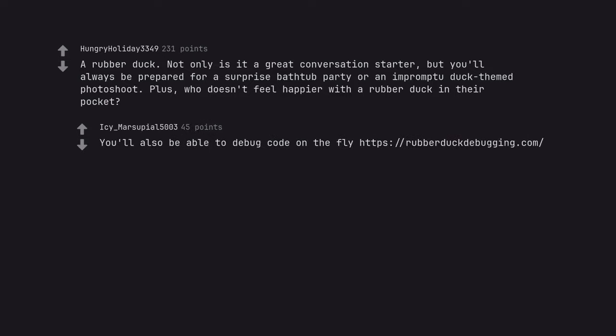You'll also be able to debug code on the fly. Rubber duck debugging dot com.